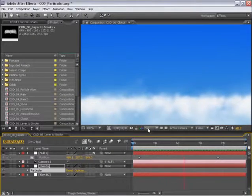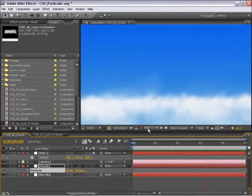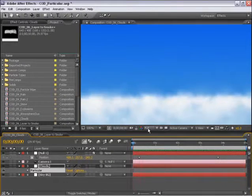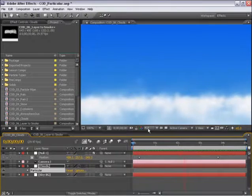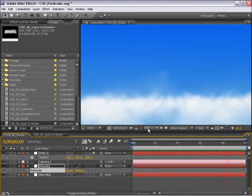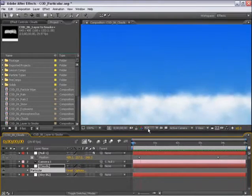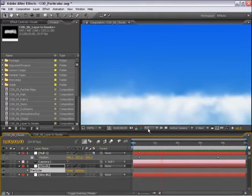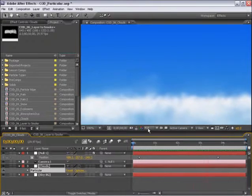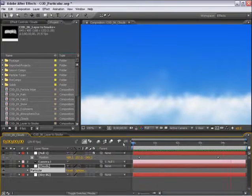So first we'll construct these clouds like you see here. This is a very useful technique to know how to do, not only in making clouds, but making atmospheric dust to add to 3D renders or to add to your 2D compositions. So let's get started on this.